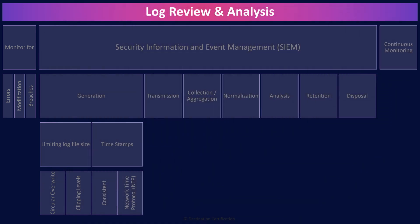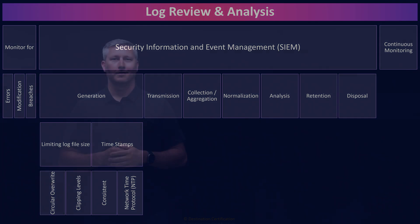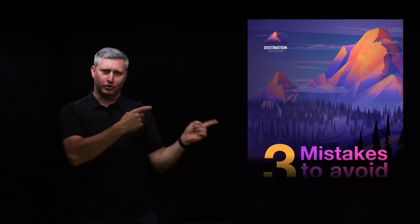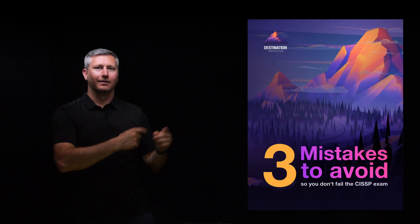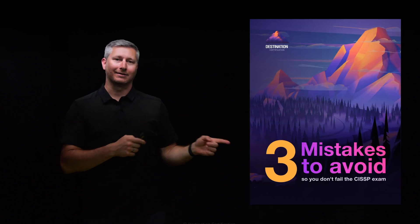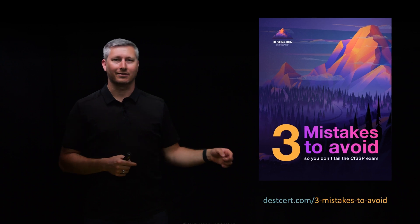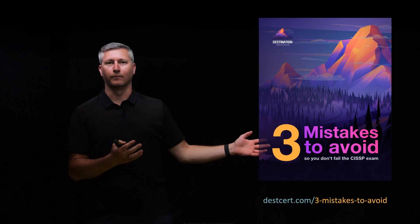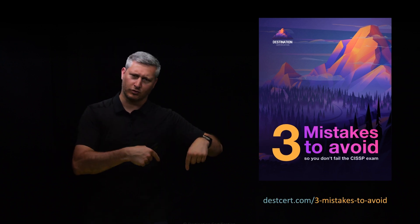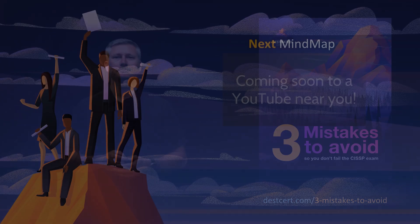And that is an overview of logging and monitoring within Domain 6, covering the most critical concepts that you need to know for the exam. Want to learn three of the most common mistakes people make when preparing for the CISSP exam? And of course, most importantly, how to avoid these mistakes? If the answer is yes, you should check out our free guide at deskcert.com/three-mistakes-to-avoid. Link is in the description below as well.